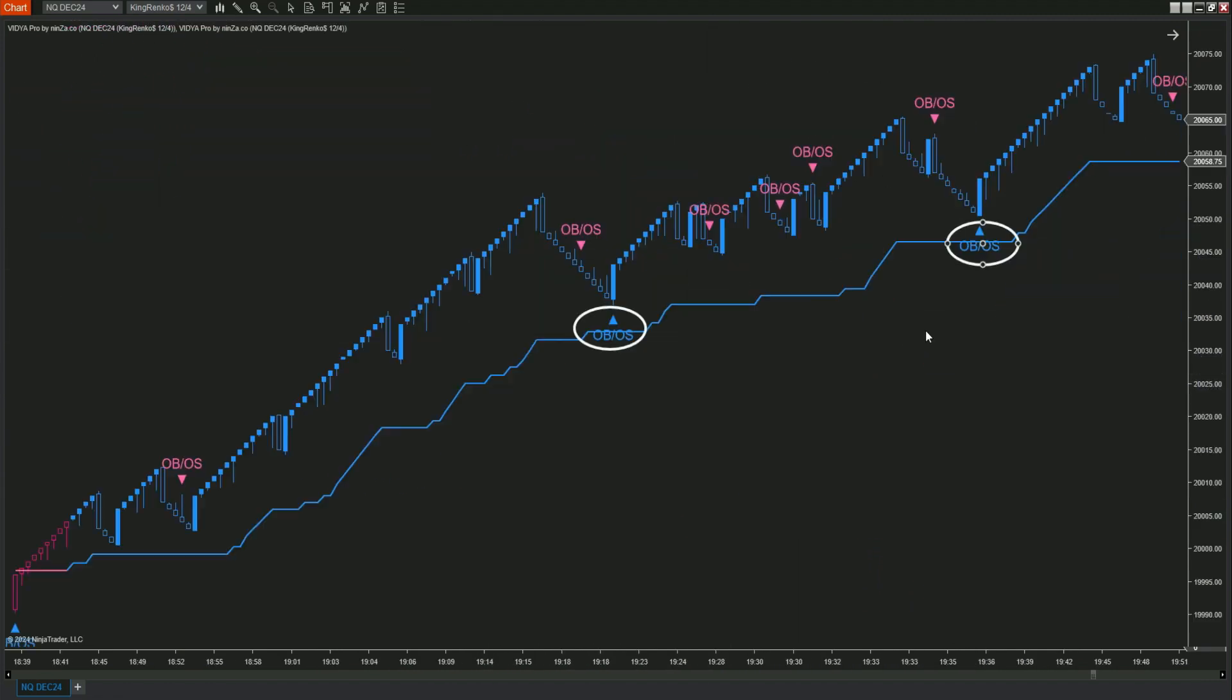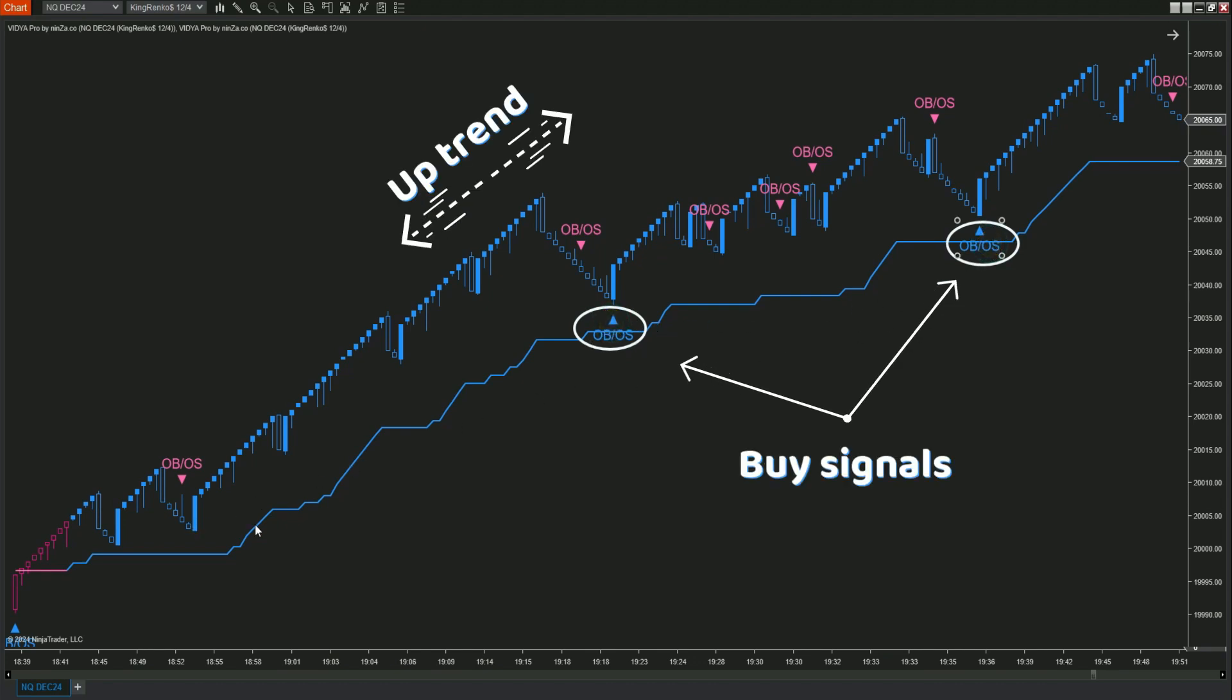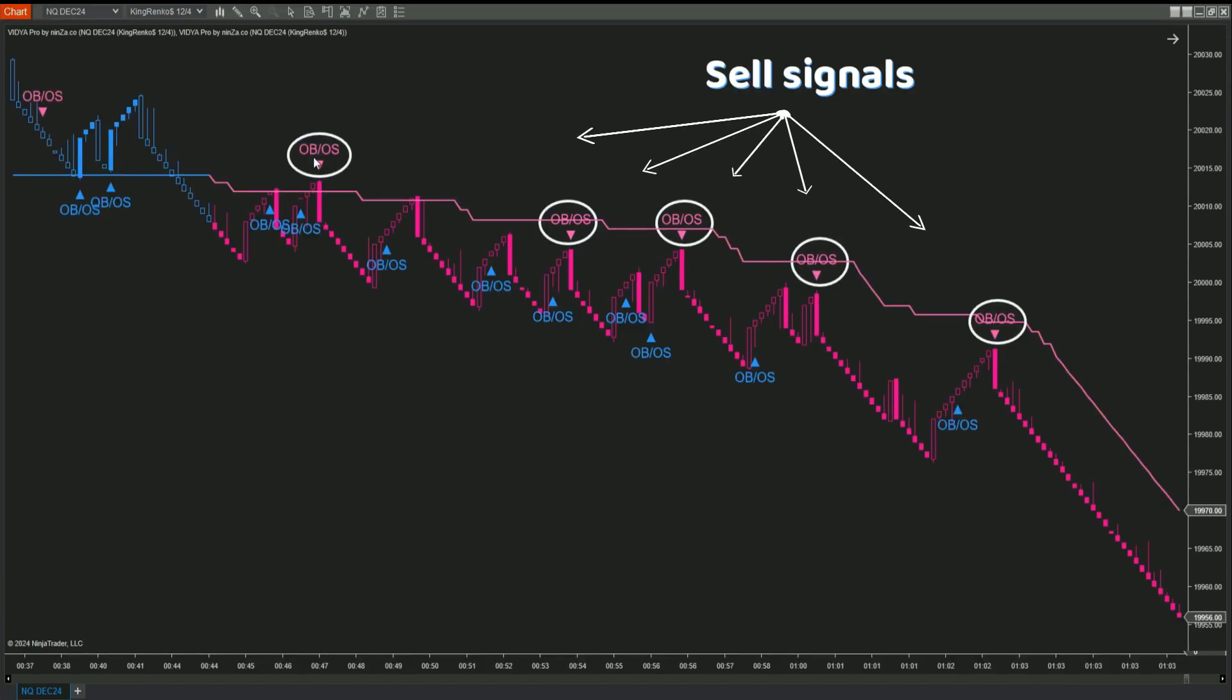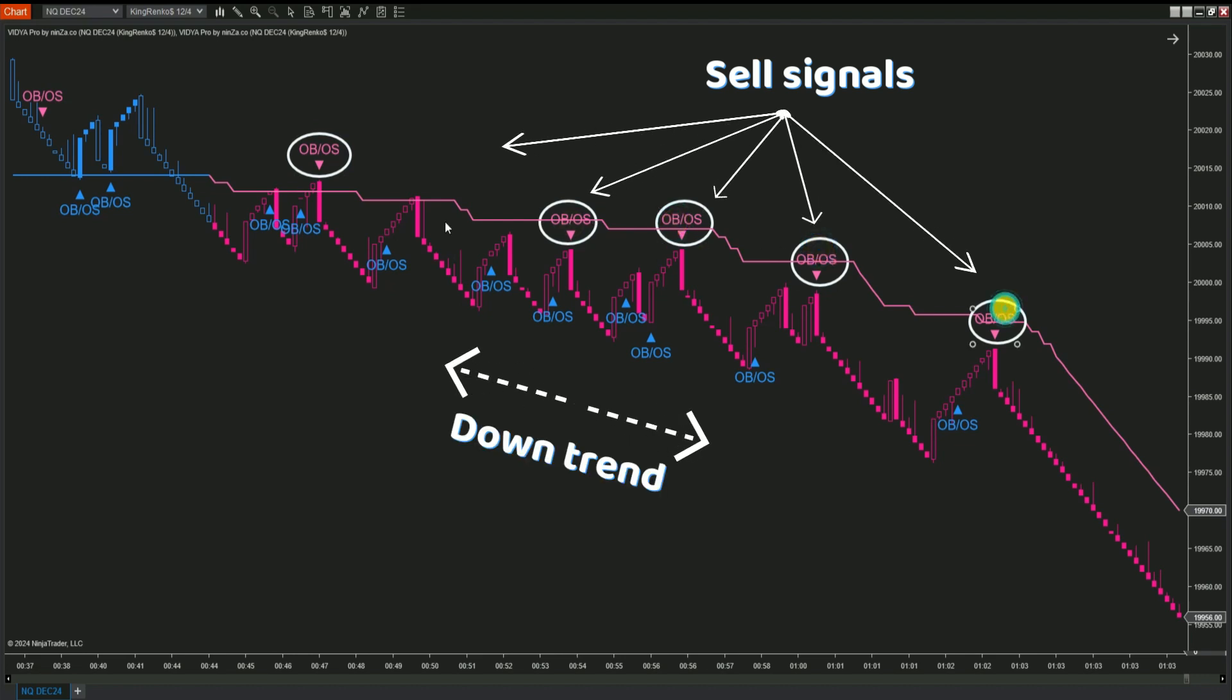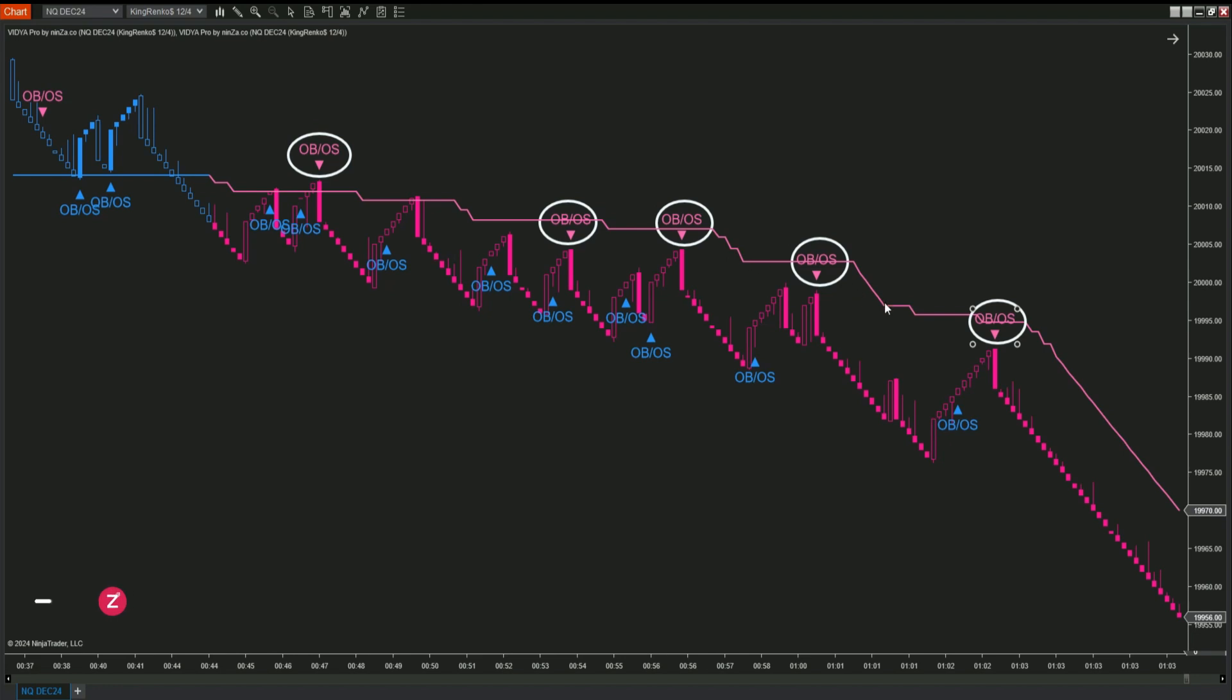Now, we will create an automated strategy. The strategy will enter a buy order when Vidya Pro indicates an uptrend and when MultiOSC-OB-OS Overlap gives a buy signal. Similarly, the strategy will enter a sell order when Vidya Pro indicates a downtrend and MultiOSC-OB-OS Overlap gives a sell signal. Exciting stuff.